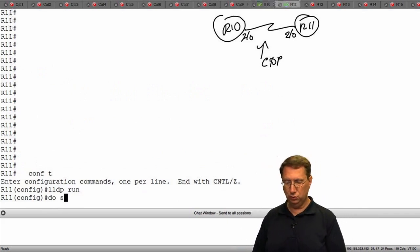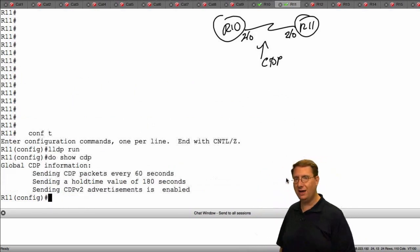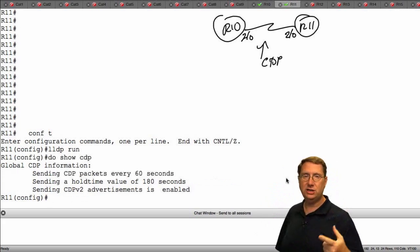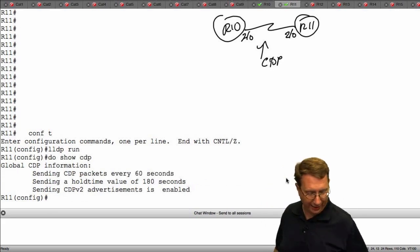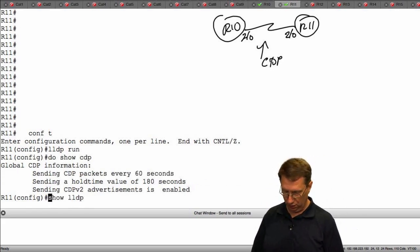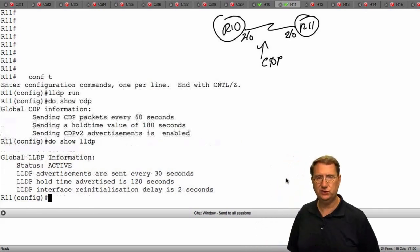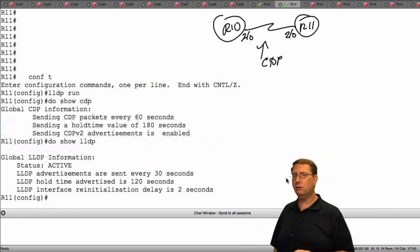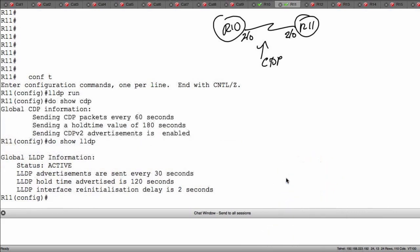If I do show CDP we see all the information about how CDP operates — its hello message time, the hold-down time, and the version we're running. I can also execute a show LLDP command and see the configurational differences. We talked about this in the theoretical component, but let's look at the command line and do a direct comparison between the two.